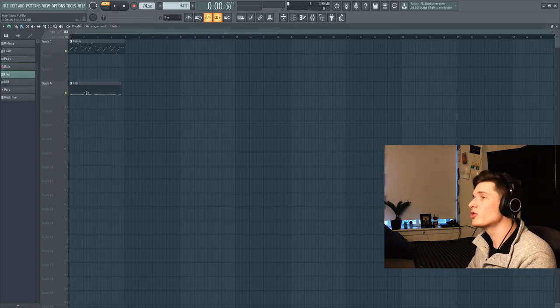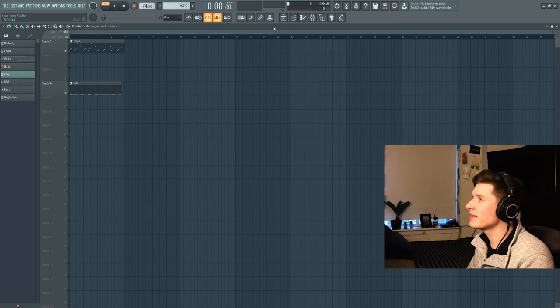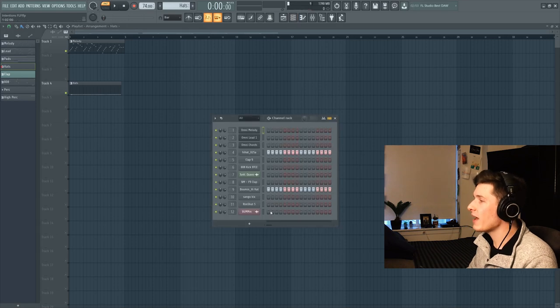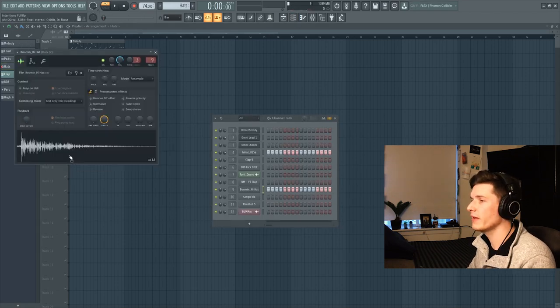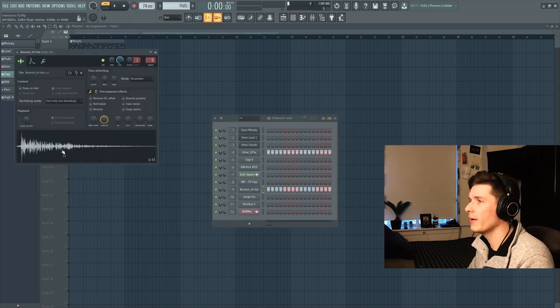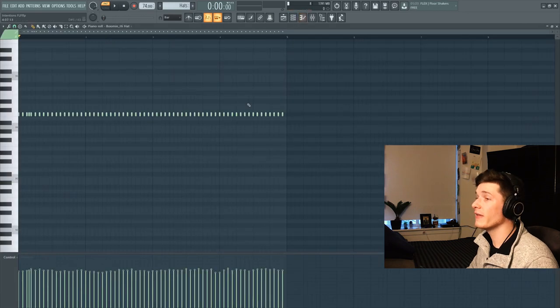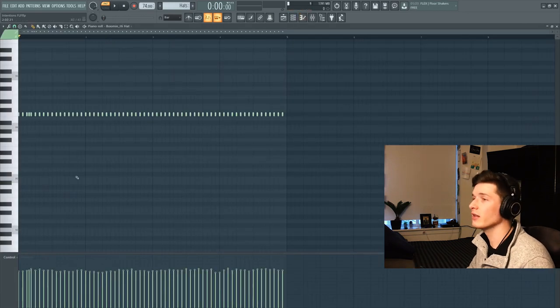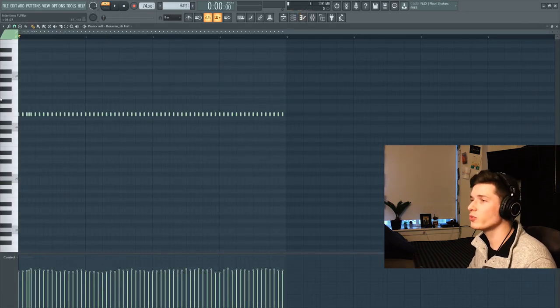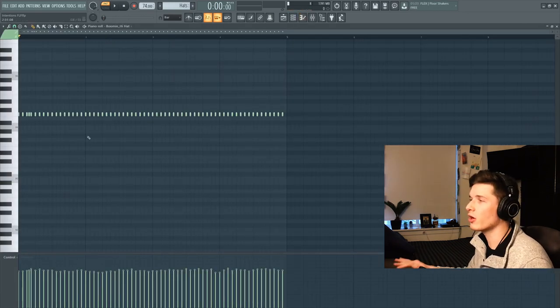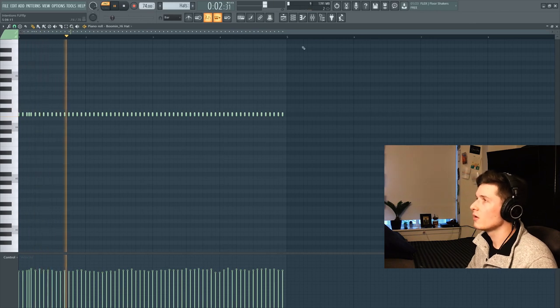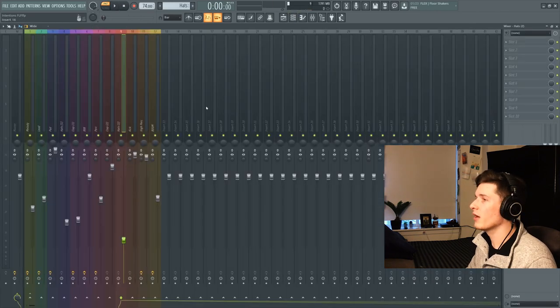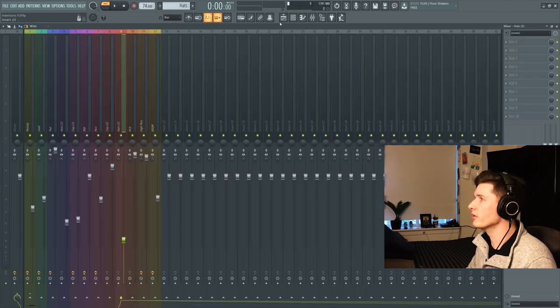Now since we're just working on the intro right now, the next thing that we're going to use is some hats. I layered two hi-hats together. I got this one and then this Boominati hi-hat. And these are what the hats are going to sound like. We just have one little switch up right here, but it's all eighth notes. No effects on those either.